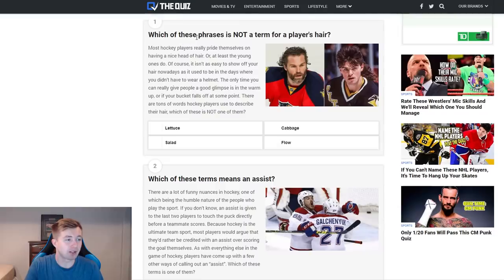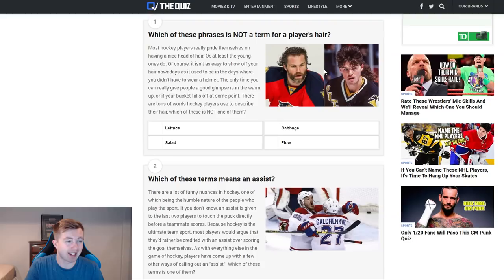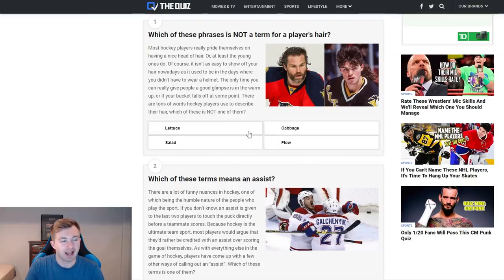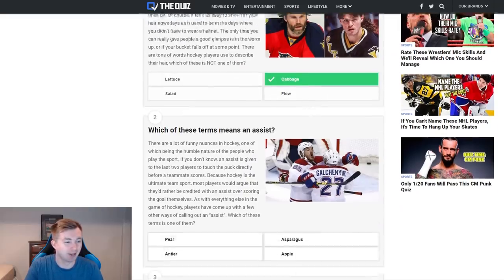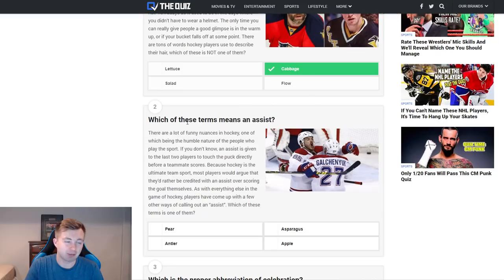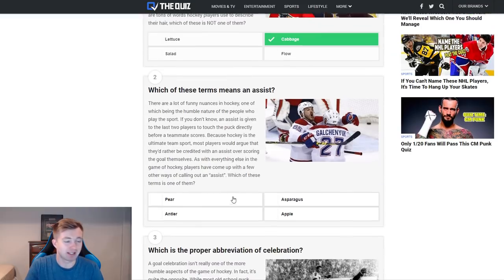First one: which of these phrases is not a term for a player's hair? Options are mullet, lettuce, salad, cabbage, and flow. I've heard lettuce, salad, and flow before — I've never heard anyone refer to a hockey player's hair as cabbage, so I'm going with that. And we are correct!